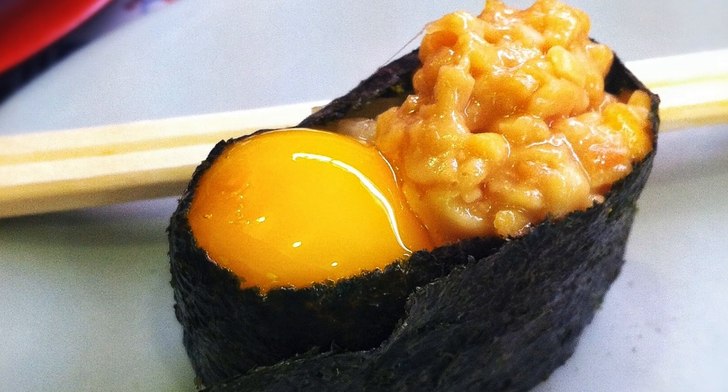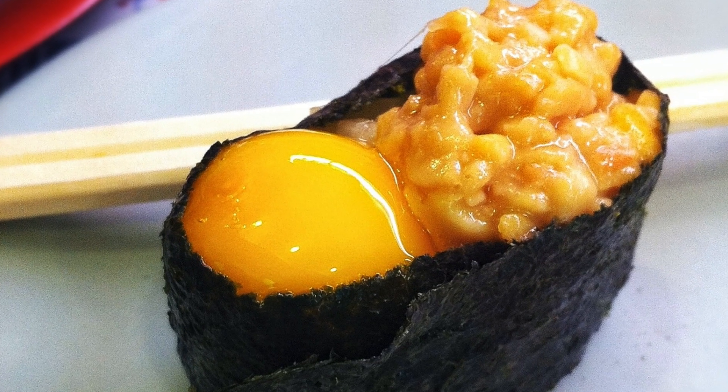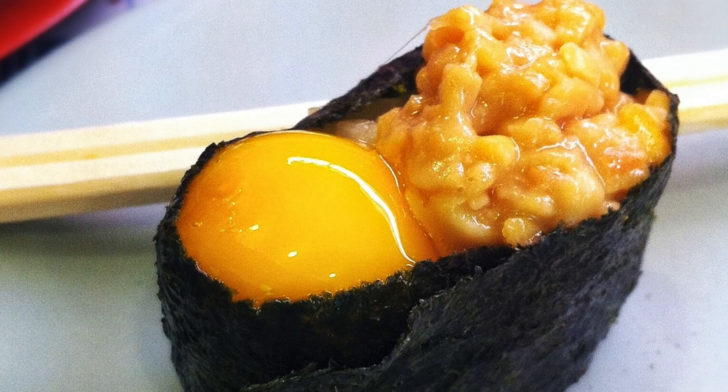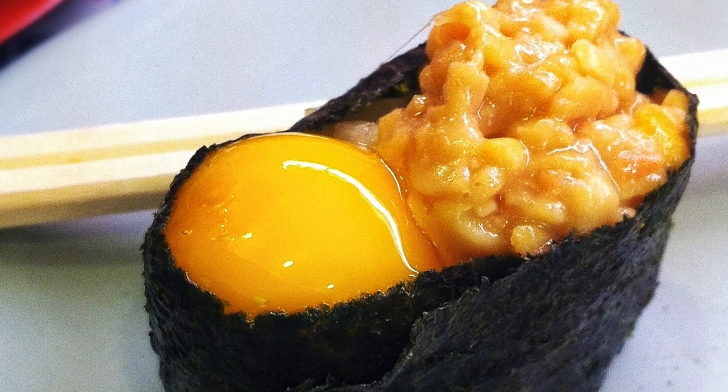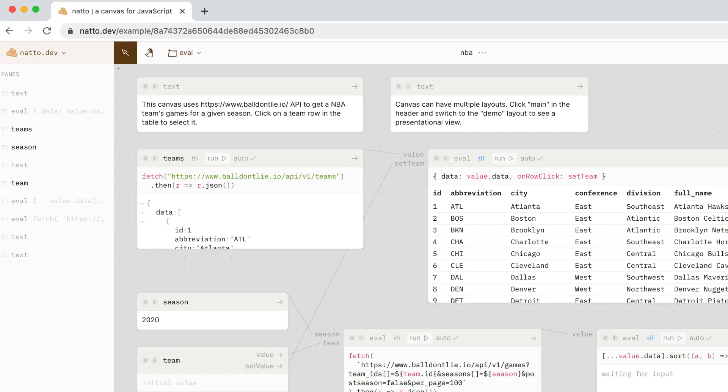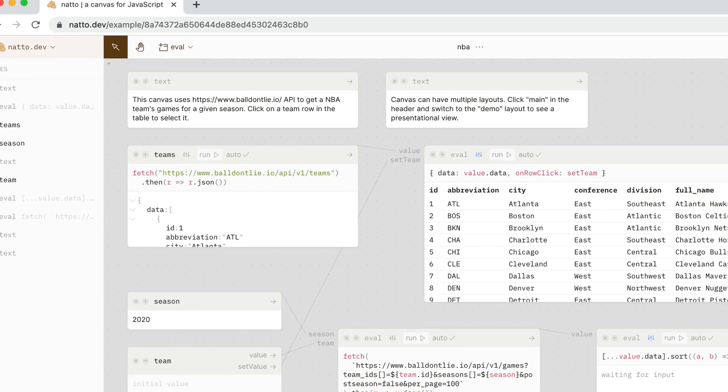My first experience with natto was this natto and raw quail egg sushi that I had in Japan. And my Western palate was not quite ready to handle it. But I found recently a much more palatable type of natto, which is this website natto.dev.